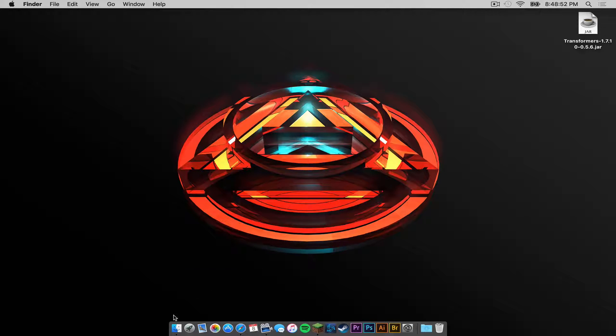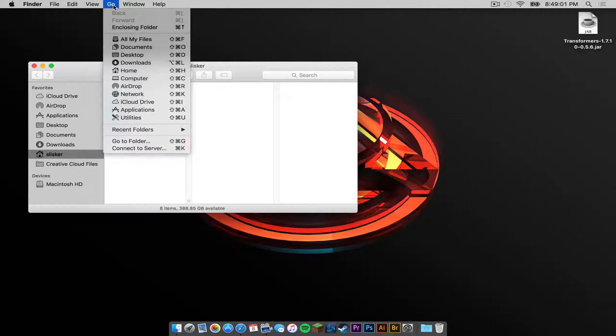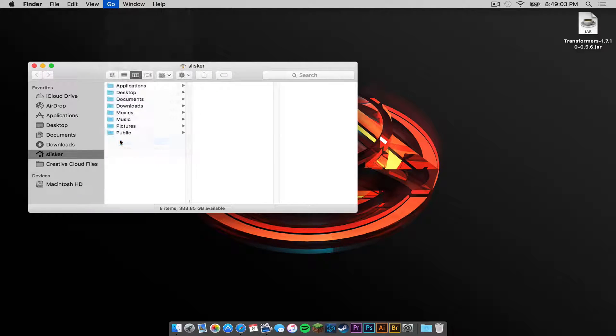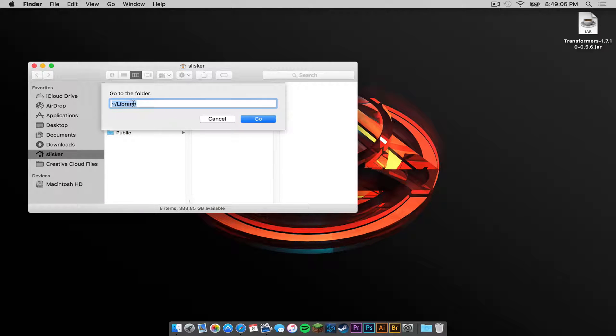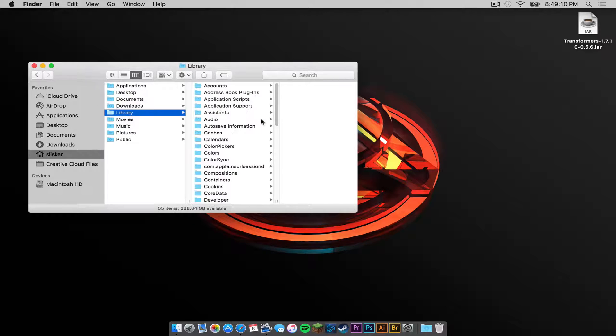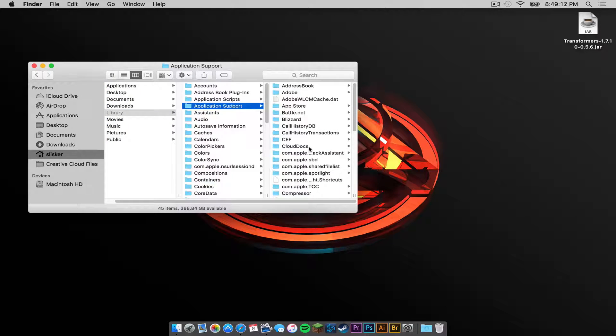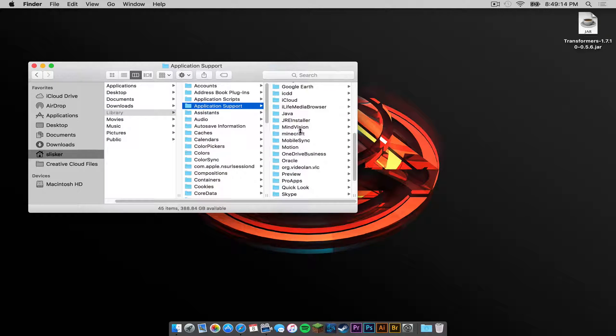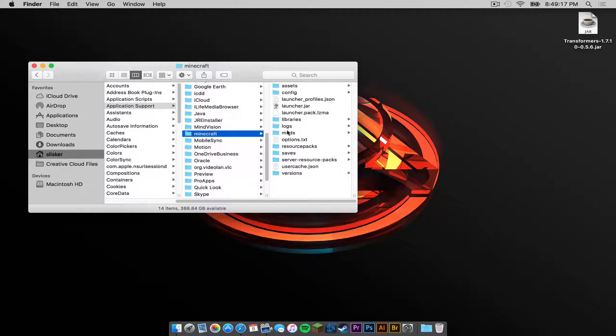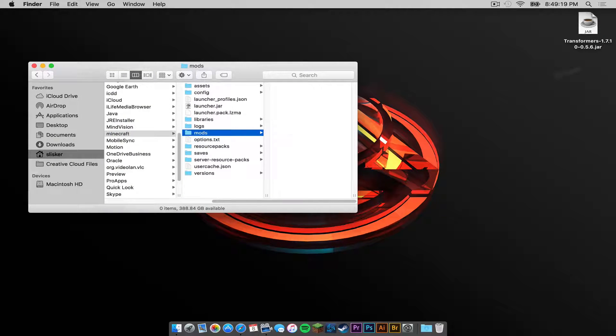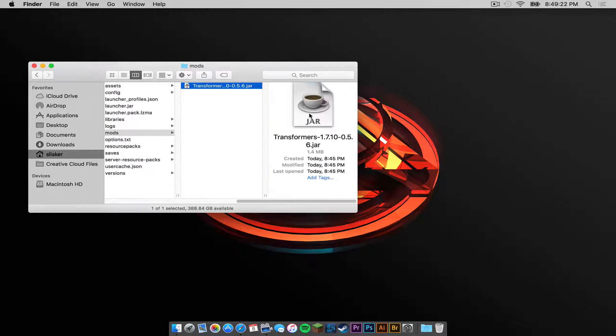Now, what you want to do is head to your Finder. In your Menu Bar, click Go and then press Go to Folder. Copy and paste this code from the description below into this text field. Then press Go. Head to Application Support. Minecraft. And a new folder should be in your Minecraft folder called Mods. Click on that and drag the Transformers.jar into your Mods folder.